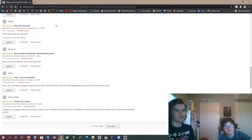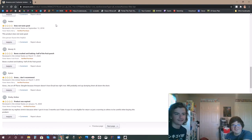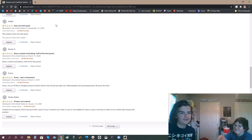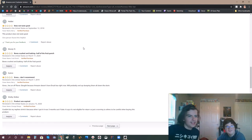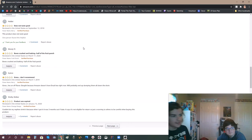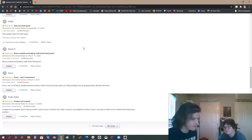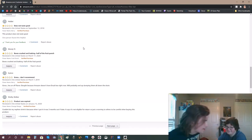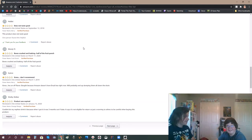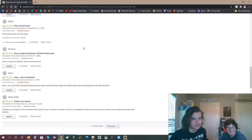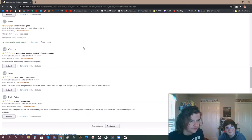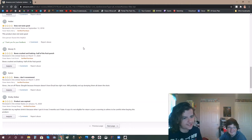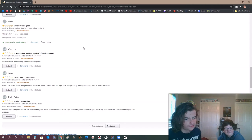Okay. Does not taste good. This product does not taste good. One person found this helpful! I'm gonna find it helpful too. Yeah. It's straight to the point. It doesn't have any of that excess nonsense like most baking websites. That's like - before we get to the recipe, my grandpa used to cook these all the time before he died on cold winter nights. Like, shut up! I wanna know how to make ravioli! I wanna make the pasta! Stop! Boxes crushed and leaking. Half of the fruit punch. Gross. Don't recommend. Gross. Has an off flavor.